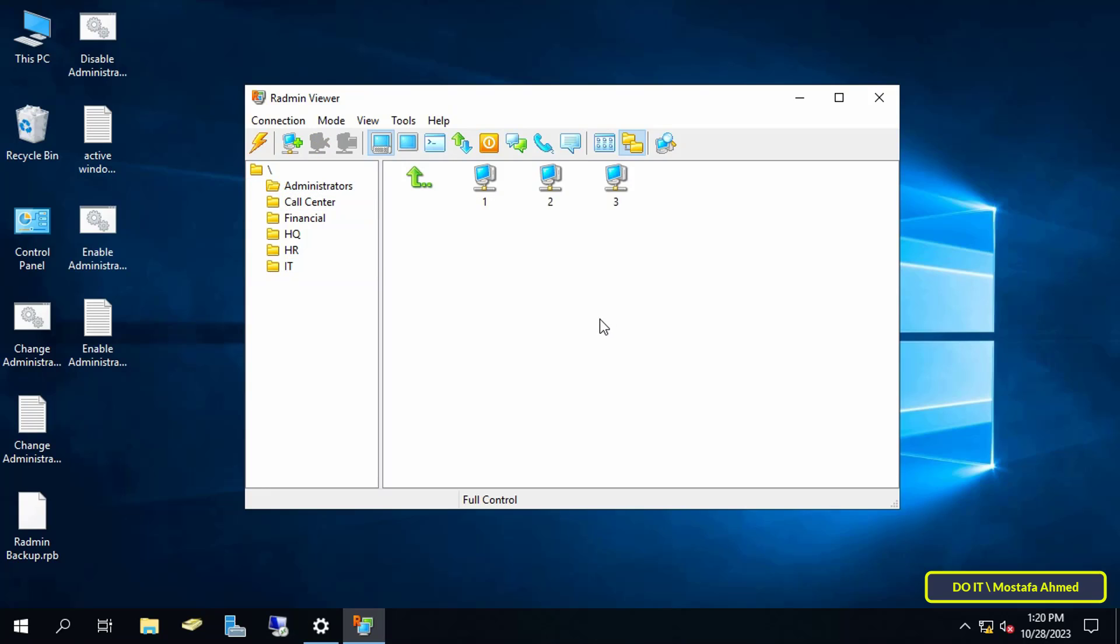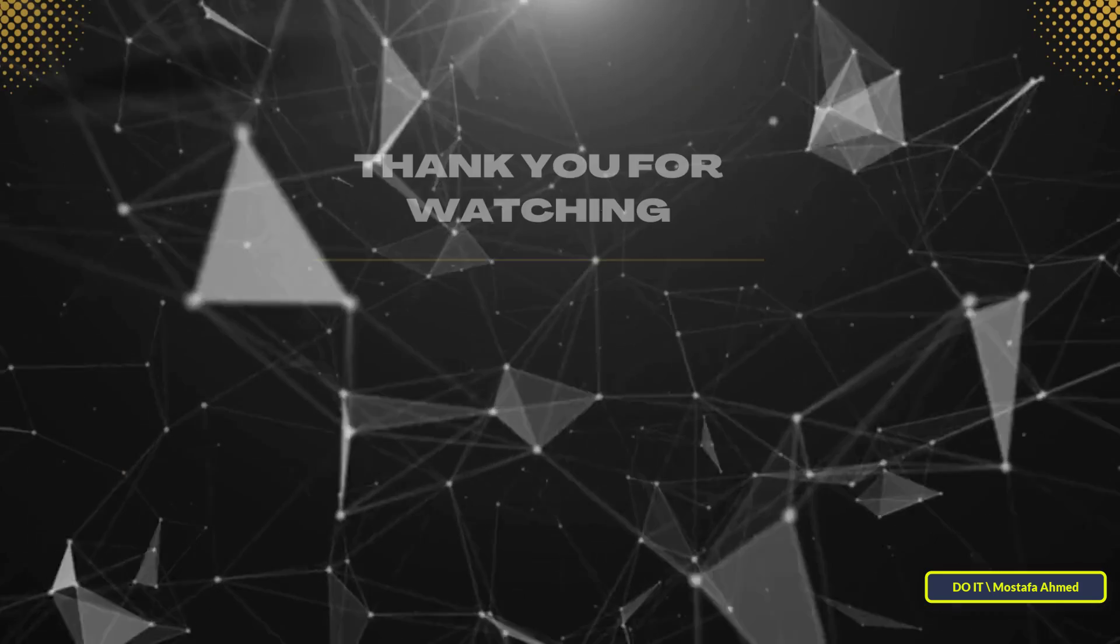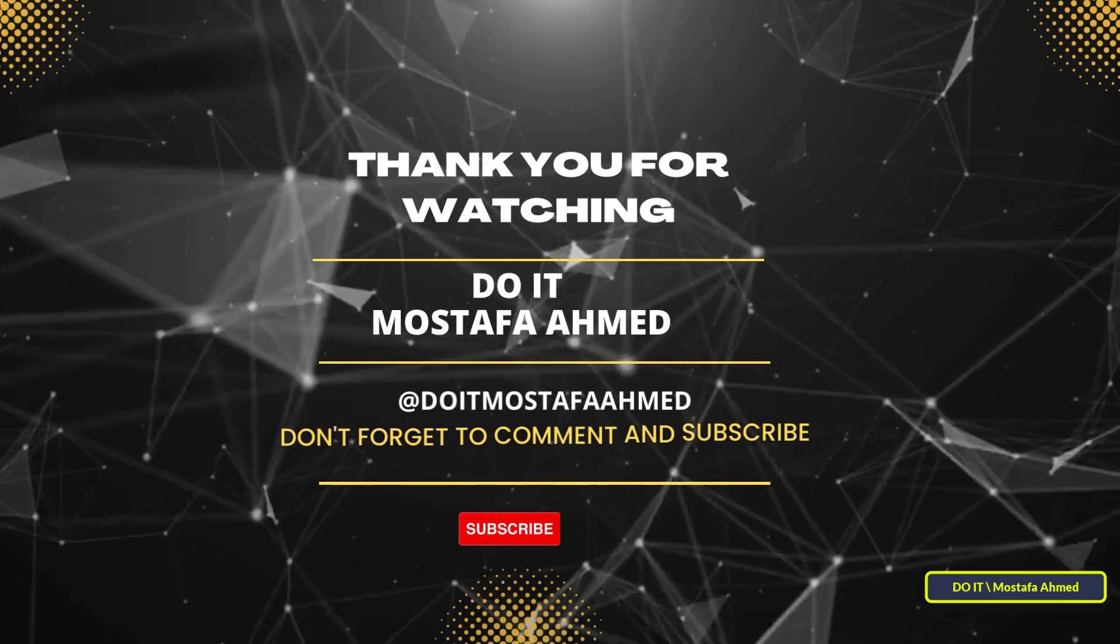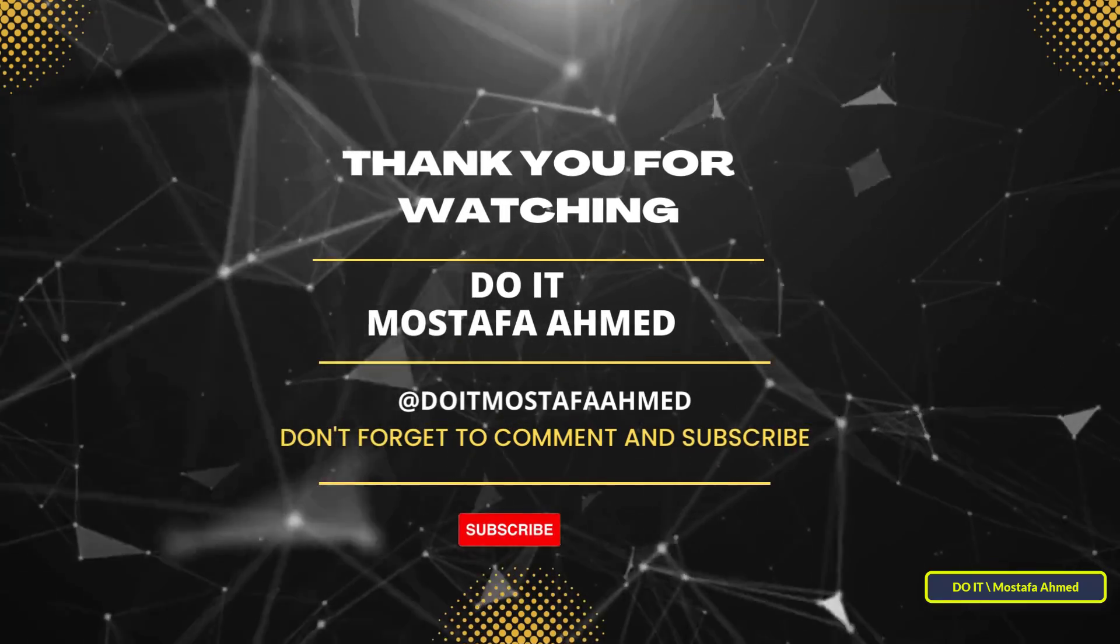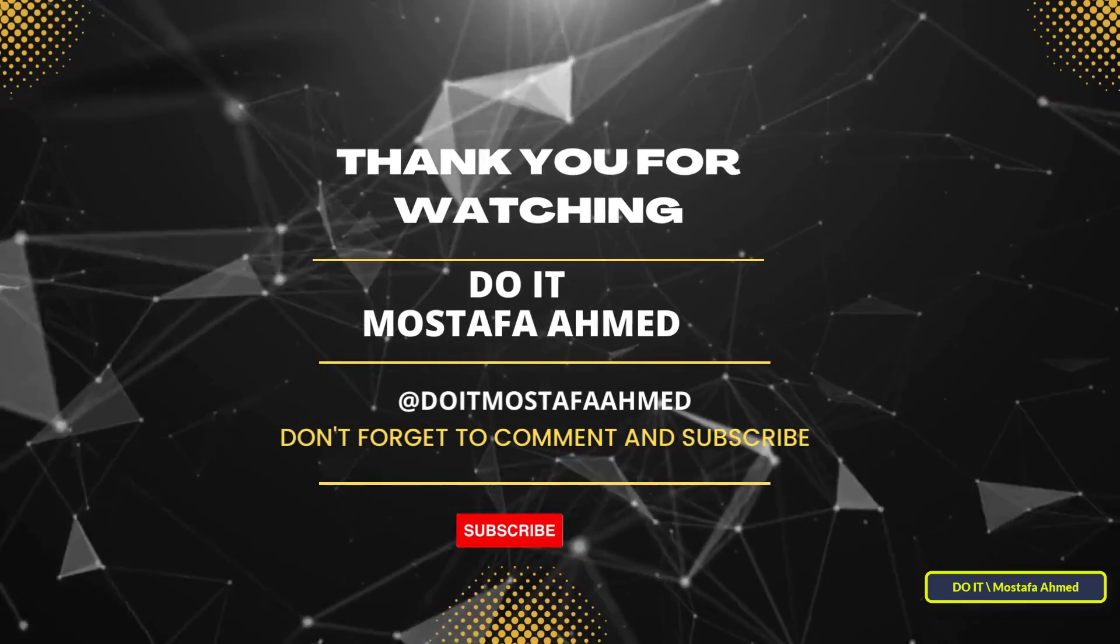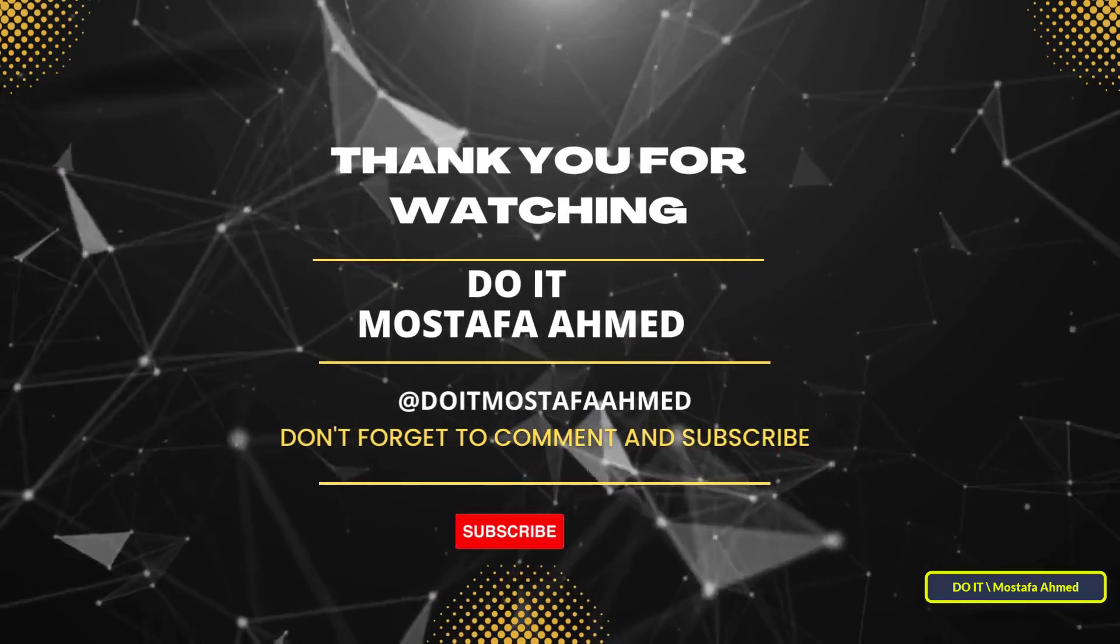I hope that the video is useful to you and I thank you for watching. I also hope that you subscribe to my channel. Thank you all.